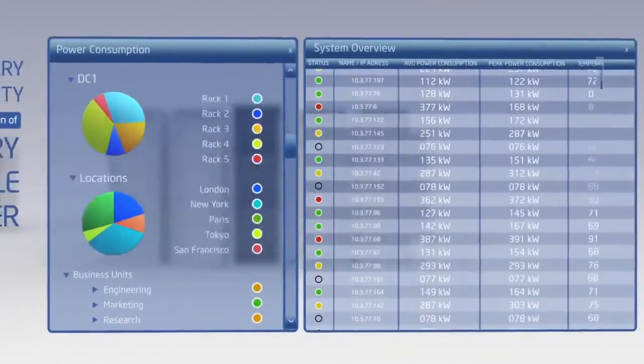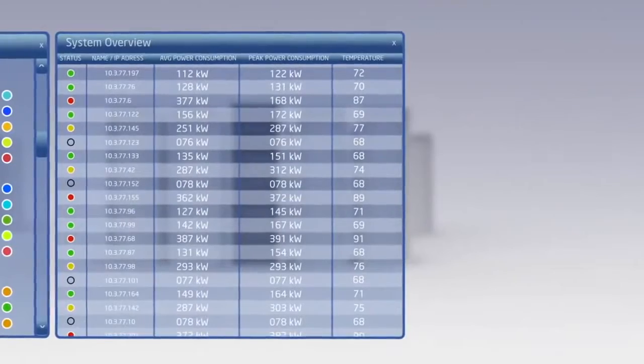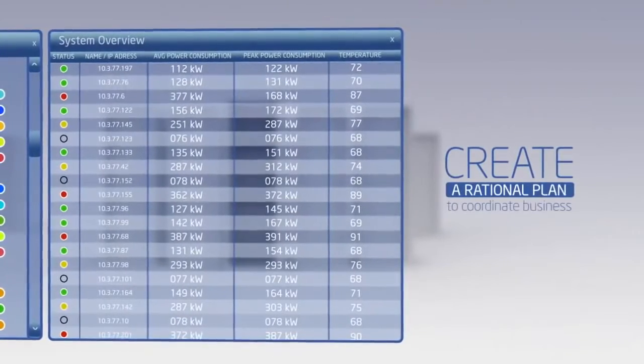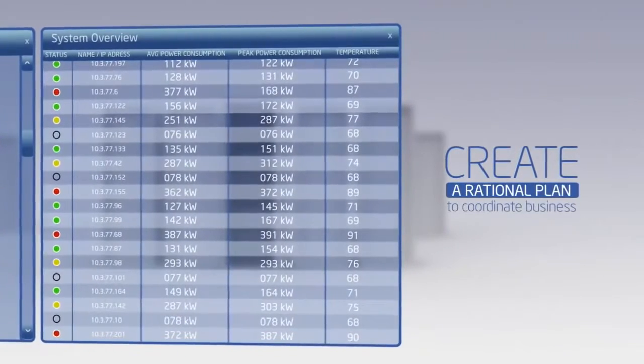Armed with that detailed knowledge, Intel DCM allows you to create a rational plan to coordinate business units with required performance levels.